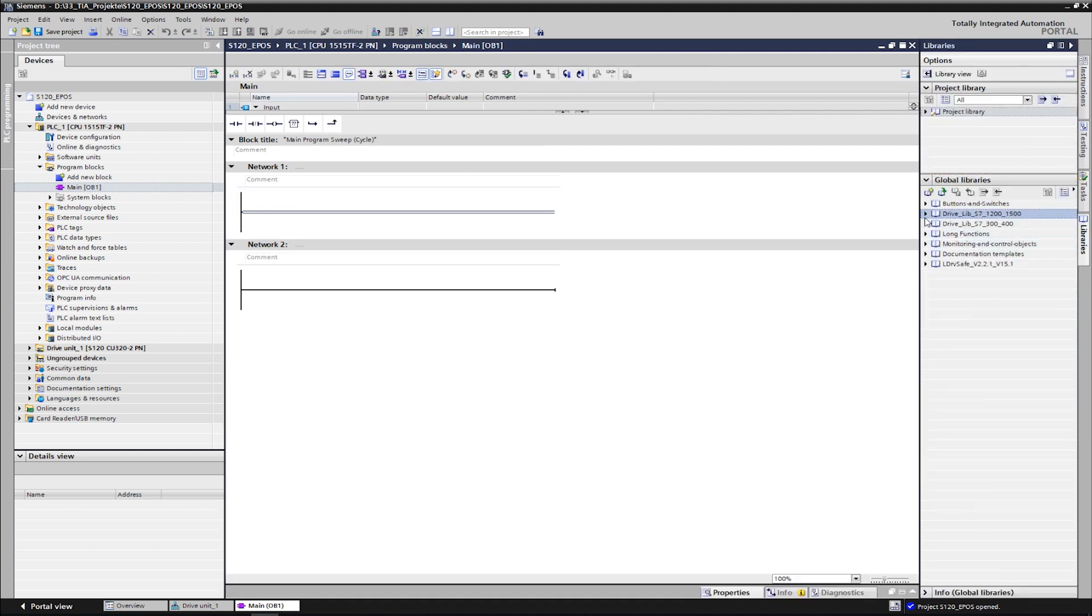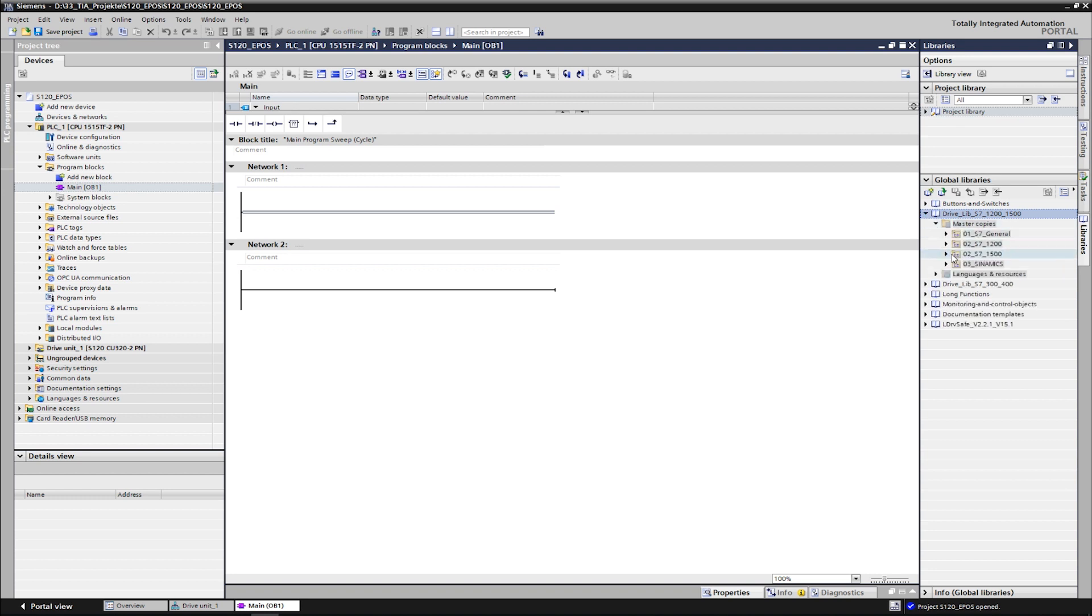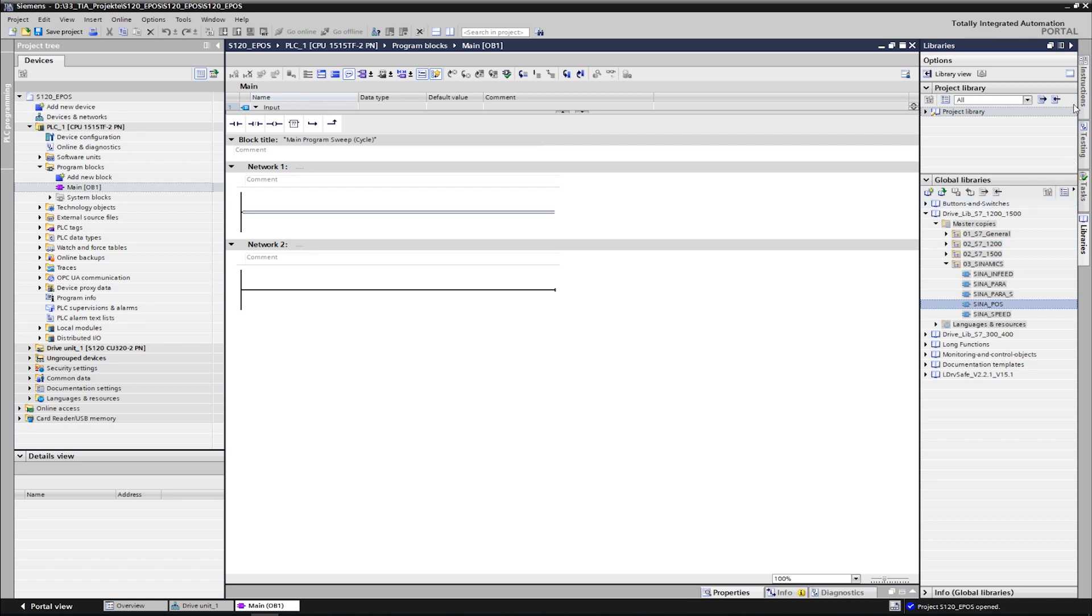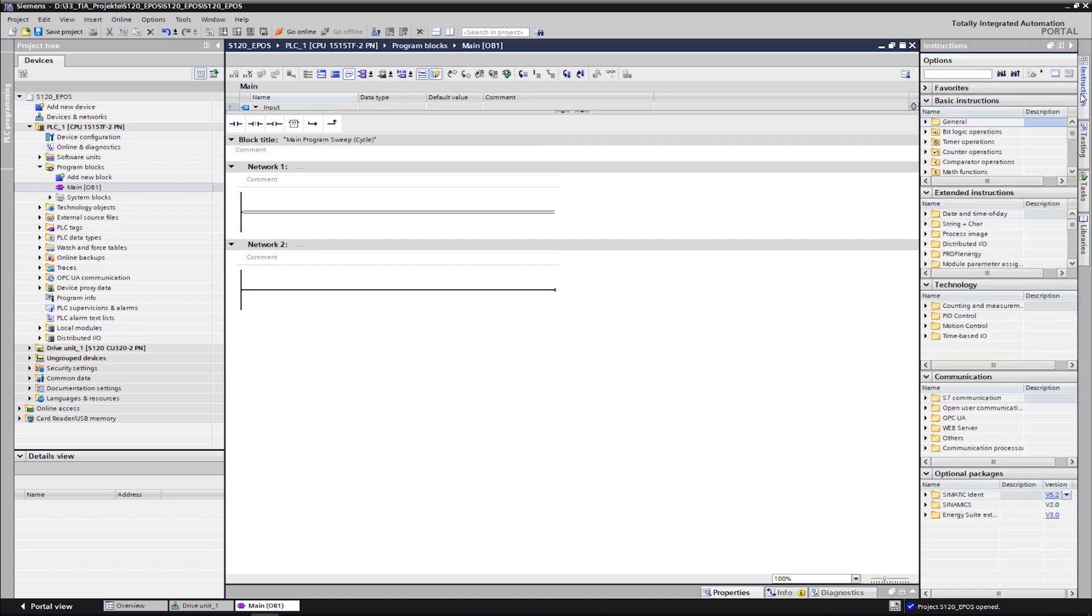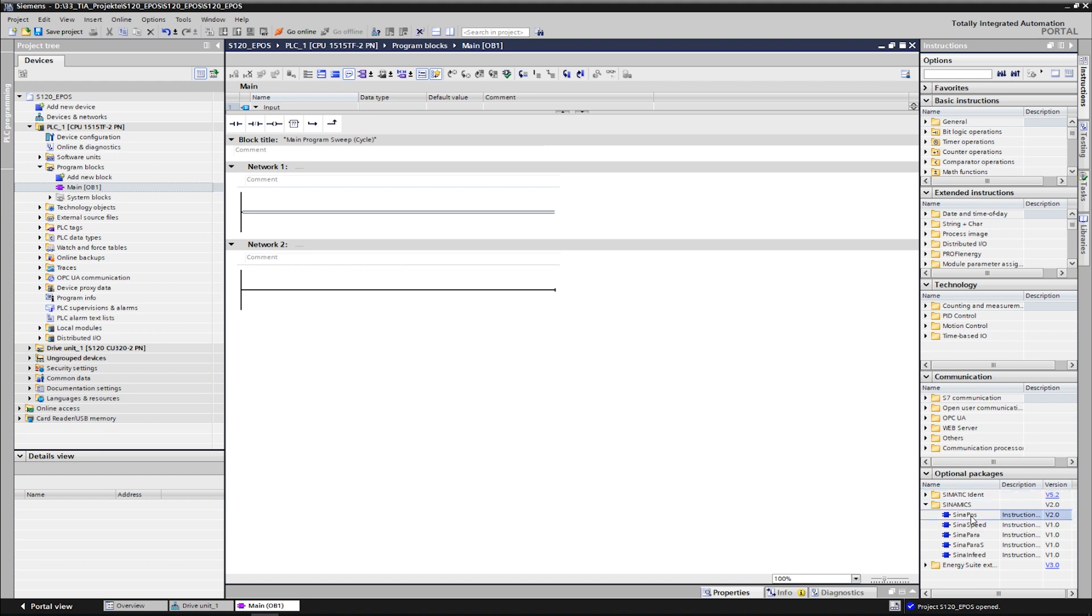The SinaPos function block can be found under the global libraries, in the pre-installed drive-lib or in the instructions under optional packages. We call the block in the cyclic OB1 program via drag and drop. An instance DB is created here.